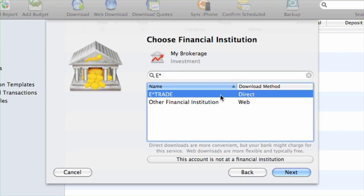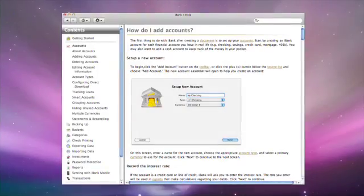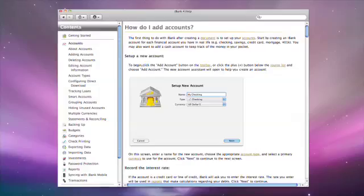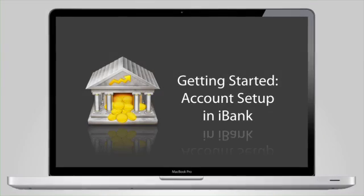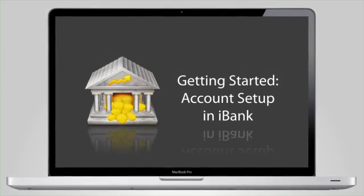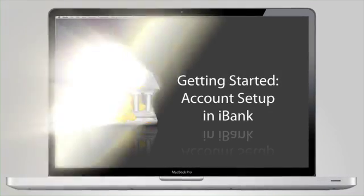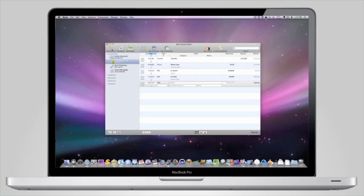Some banks offer a direct download method. Some banks only offer downloads via their website. For more in-depth information on how to set up your account for either option, view the Adding Accounts section of the iBank help documents or view the Account Setup tutorial video at IGGsoftware.com.